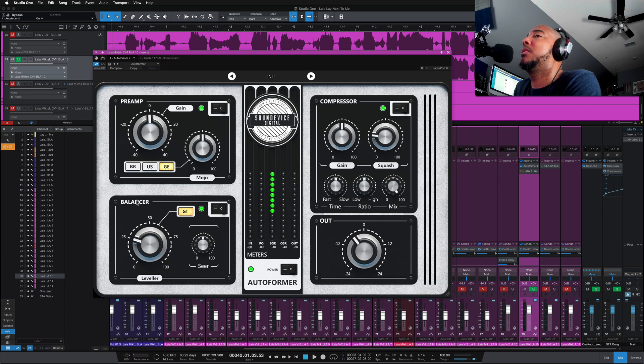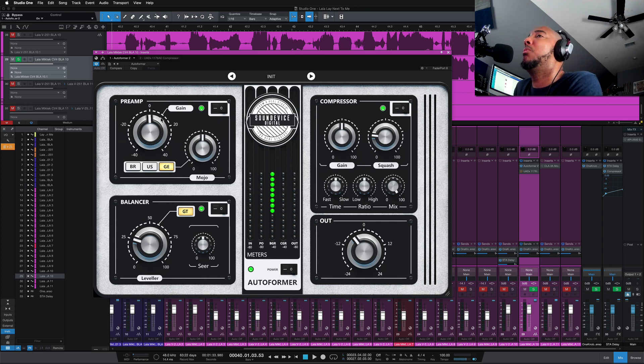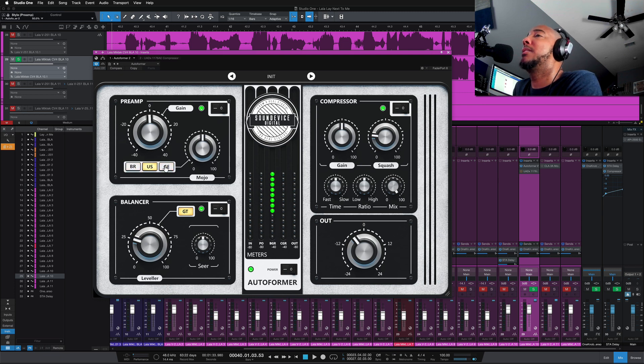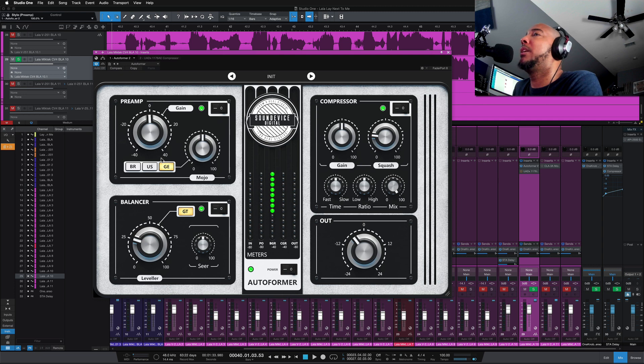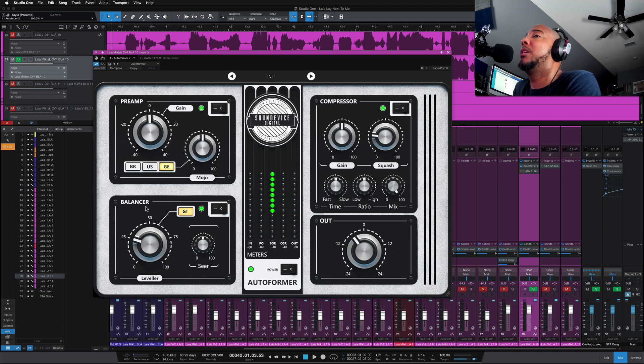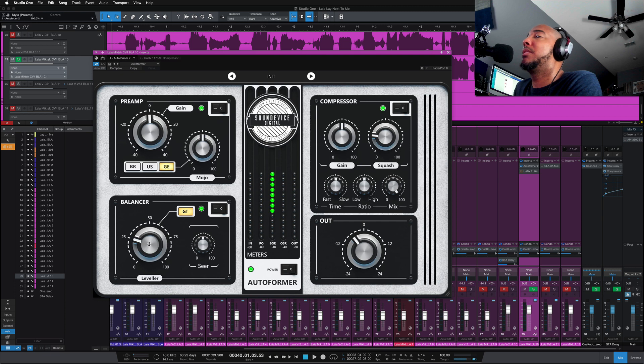With the preamp section, we have the option between British, U.S., and German for your analog flavor. Mojo is going to increase your saturation. For the balancer, this is going to control the leveler.